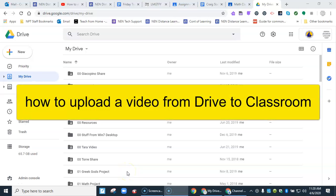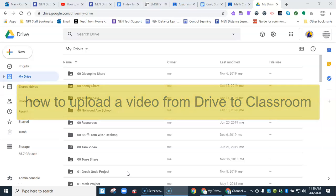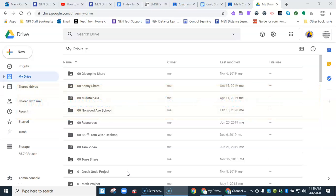This is a video about how to upload a video from Google Drive to Google Classroom. Let's find the video first.